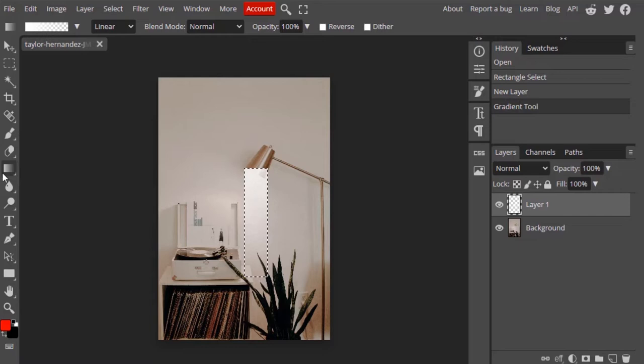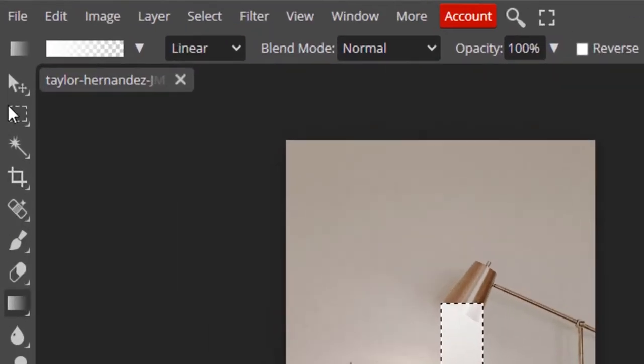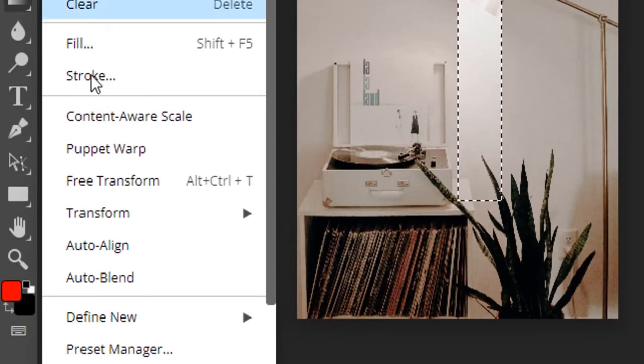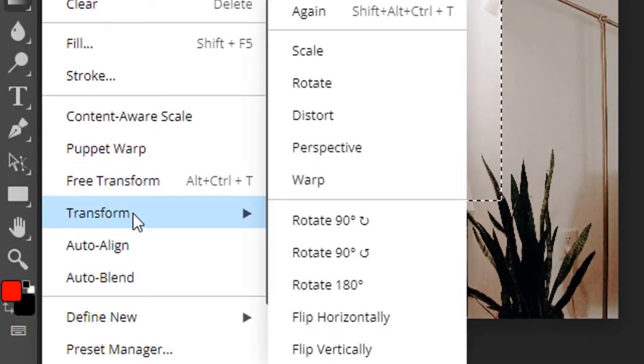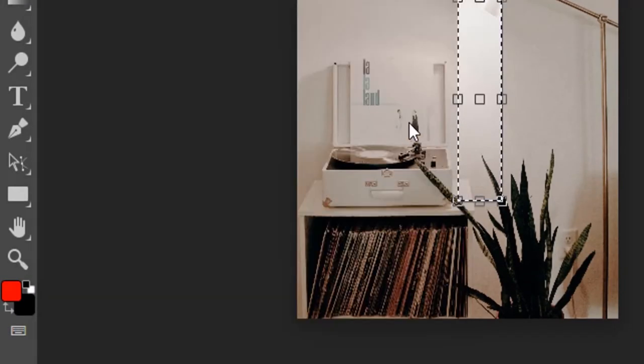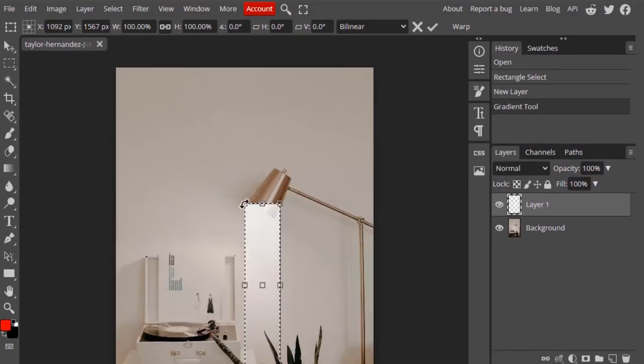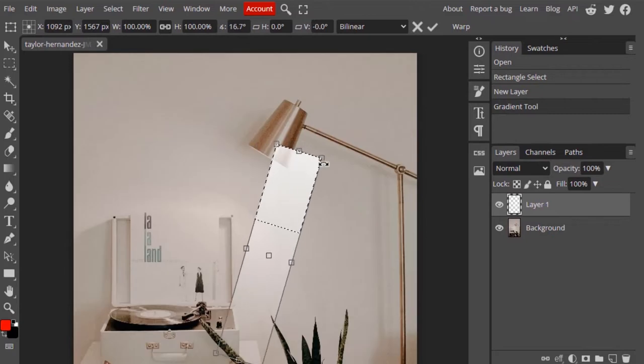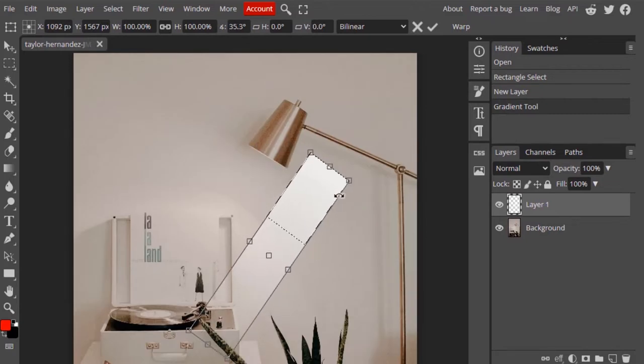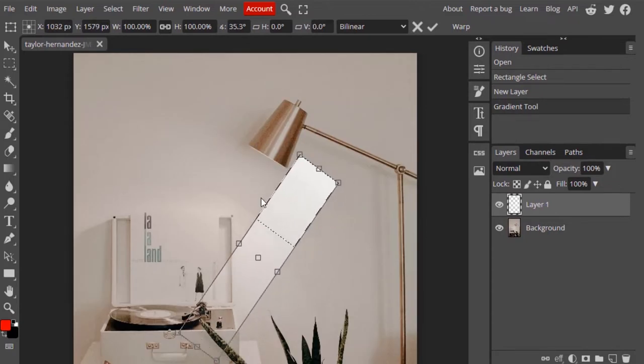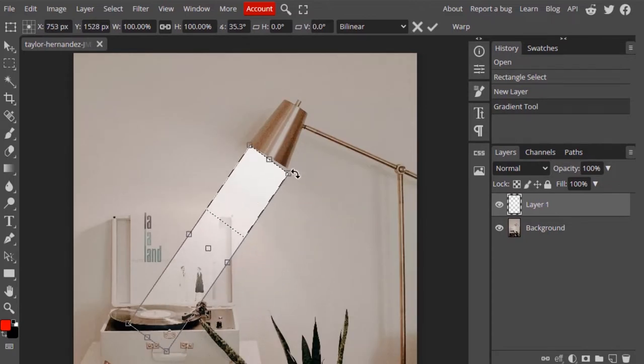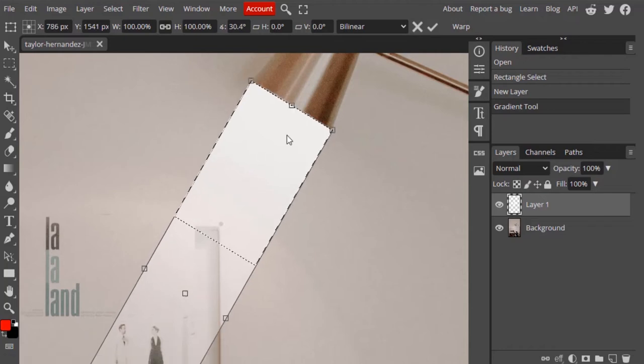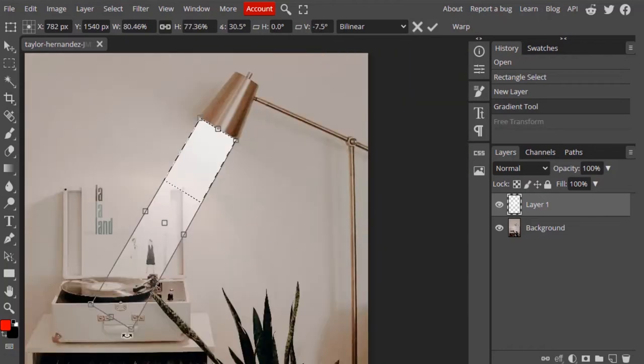Now we need to add a perspective transform to this selection. Go to Edit, Transform, and select Perspective. Now rotate this selection to make it look like it's coming from the lamp.